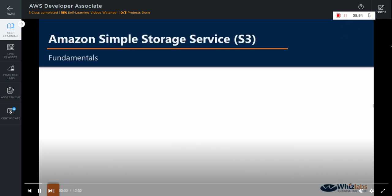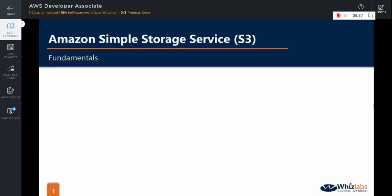Hi there! In this video, we are going to learn some of the fundamental concepts in S3. First, let us take a look at bucket. A bucket is basically a container which stores the objects that are uploaded to S3.